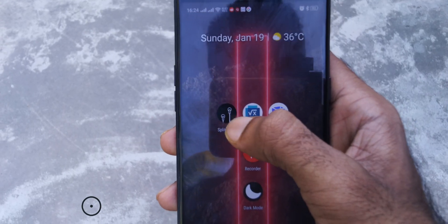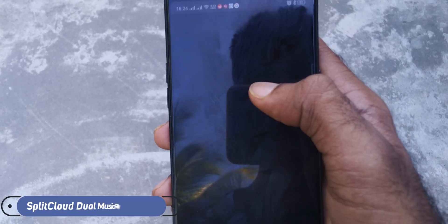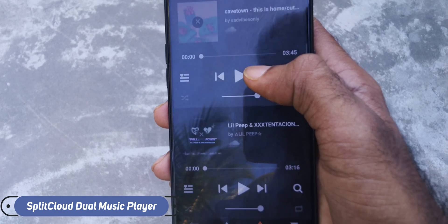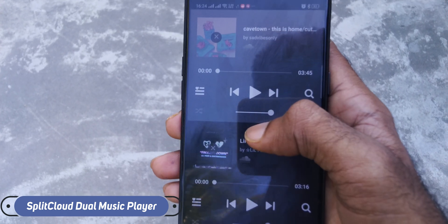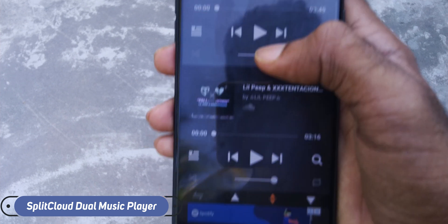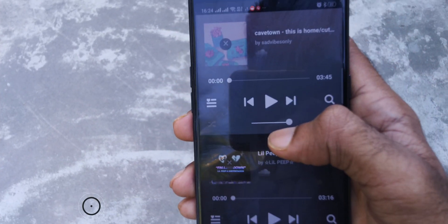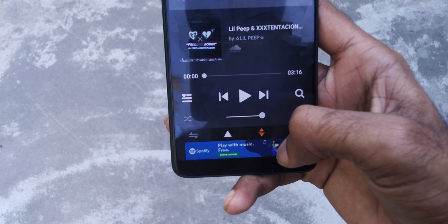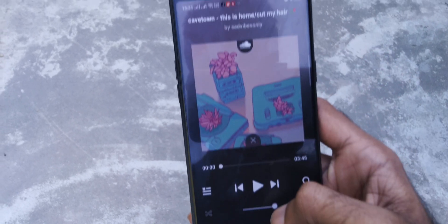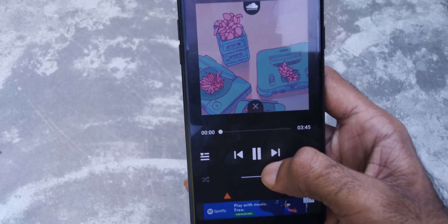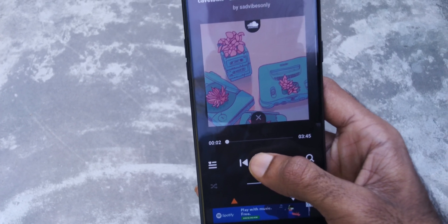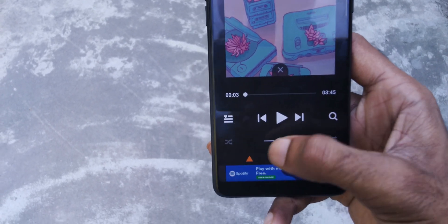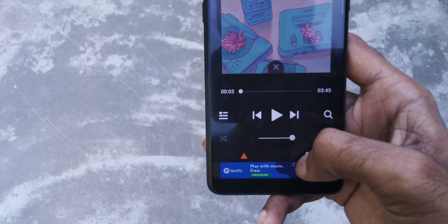The next app is one I never expected to be real, and when I found out I thought it was very awesome. It is called Splice Cloud Double Music Player. What's special about this app is it allows you to play two songs at the same time in one music player. The user interface is pretty simple — the screen is divided into two sections where you can play two different songs.